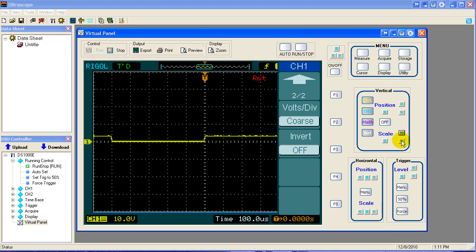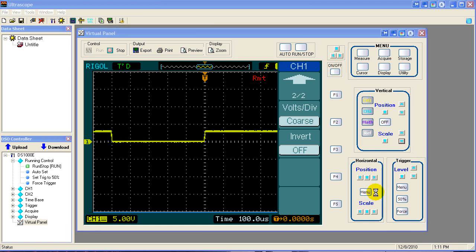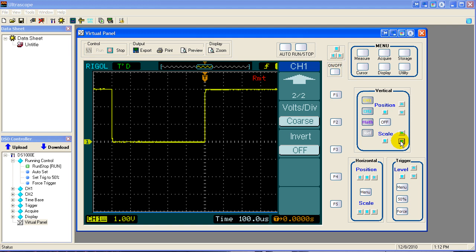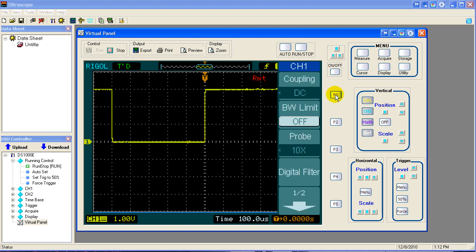So now you understand how that works. We'll go ahead and put things back where they were. We're in coarse mode. We'll scale it up or down. Get the signal a little bit larger so we can work with it. And I'll go back to page 1 of the channel 1 menu.